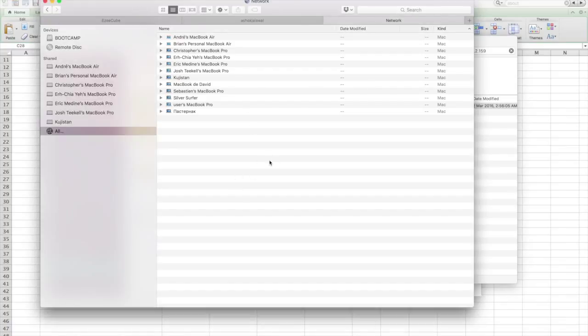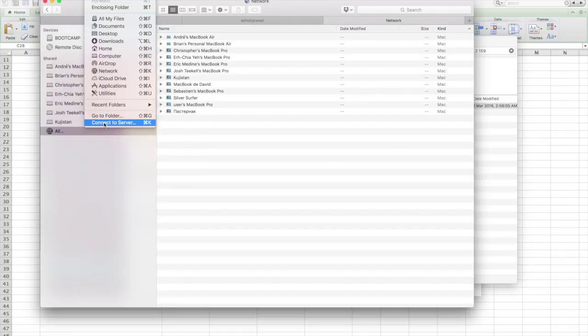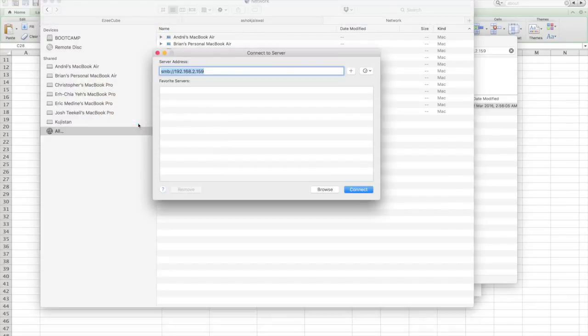to open Finder, then go to the Connect menu at the top and select Connect to Server. Here you need to type SMB:// followed by the IP address of your EasyQube, which you can find in the EasySync app that you already paired with the EasyQube.